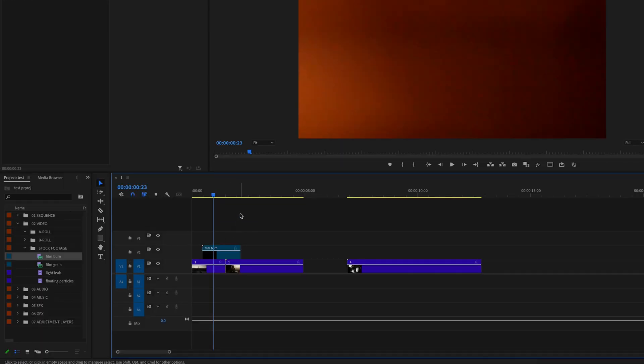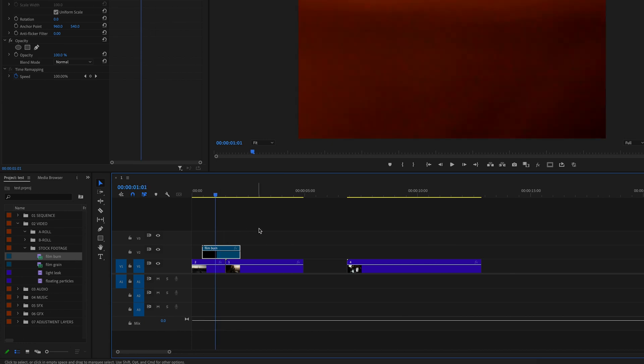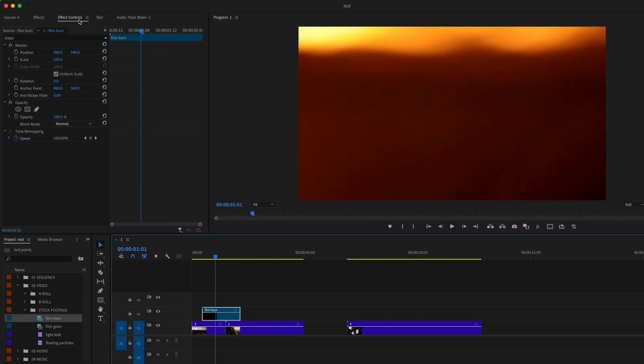Now let's talk about the most commonly used ones for video editors. Down here on the timeline, I have a film burn overlay, which is just a stock clip that I found online, and it has a black background. So what we're going to do is we're going to click on the clip, go up here to effect controls, go down here to blending mode.